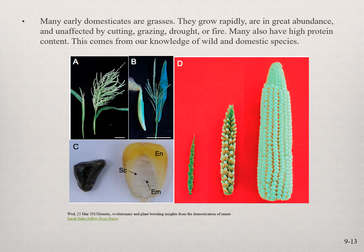We believe corn came from teosinte. You can see how much smaller the sexual organ that produces seeds is in the earlier forms compared to the domesticated product. When we see this in the archaeological record we can trace the progression from wild to domesticated food sources. Both plants and animals look very different in their domesticated form — the bones of animals are different too.